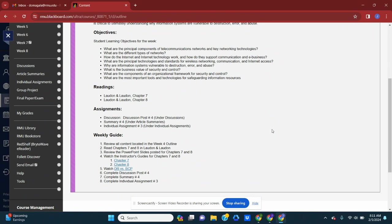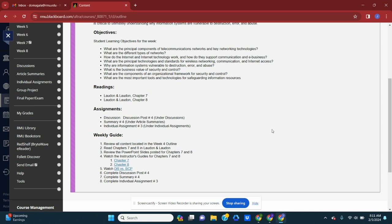So in terms of the weekly guide, just make sure you review all the content in the week four outline. Again, the reading, reviewing the PowerPoint slides which are posted in the outline. I have provided the instructor guides, which are my thoughts and guides through both chapters seven and eight.